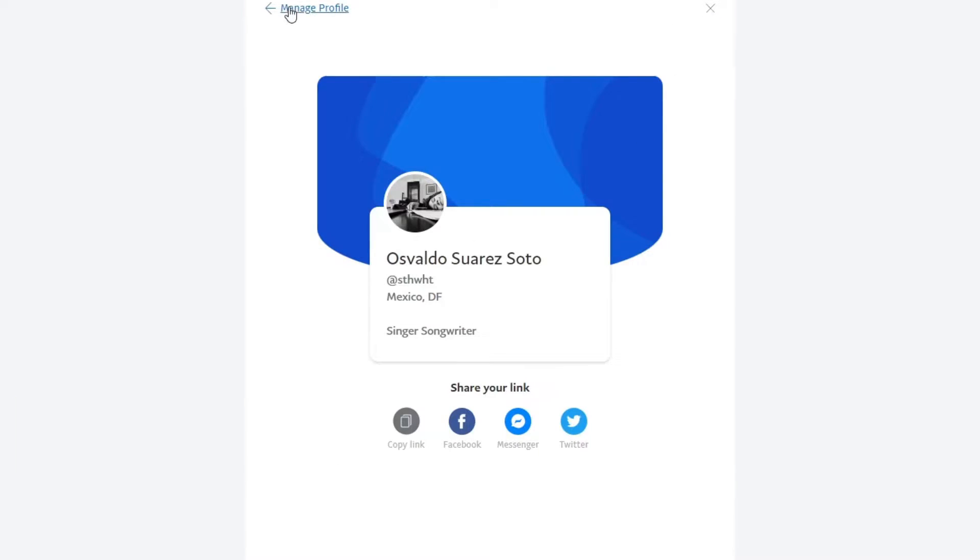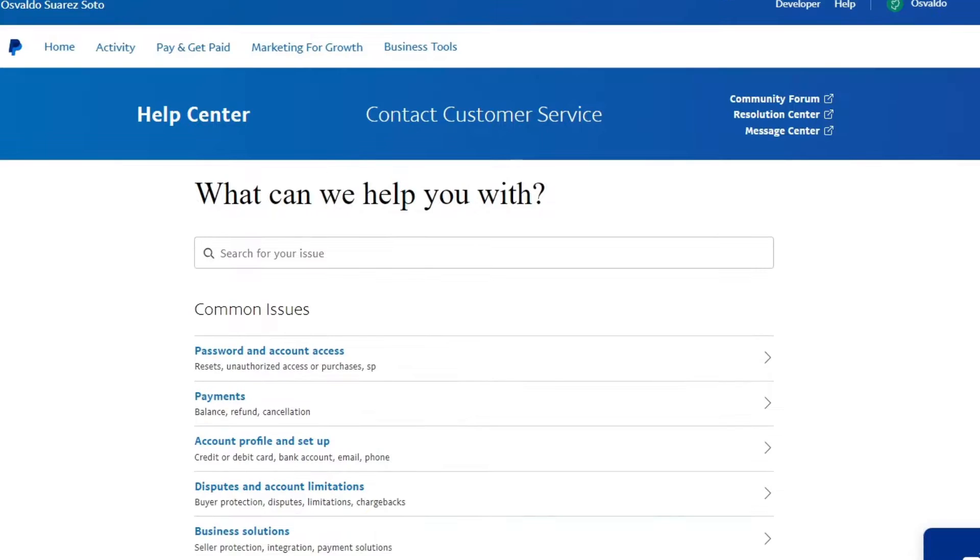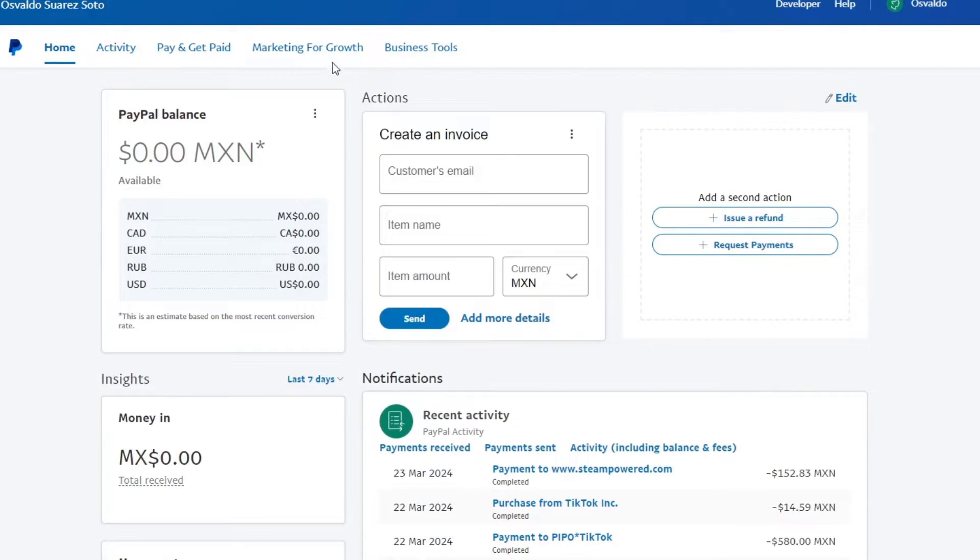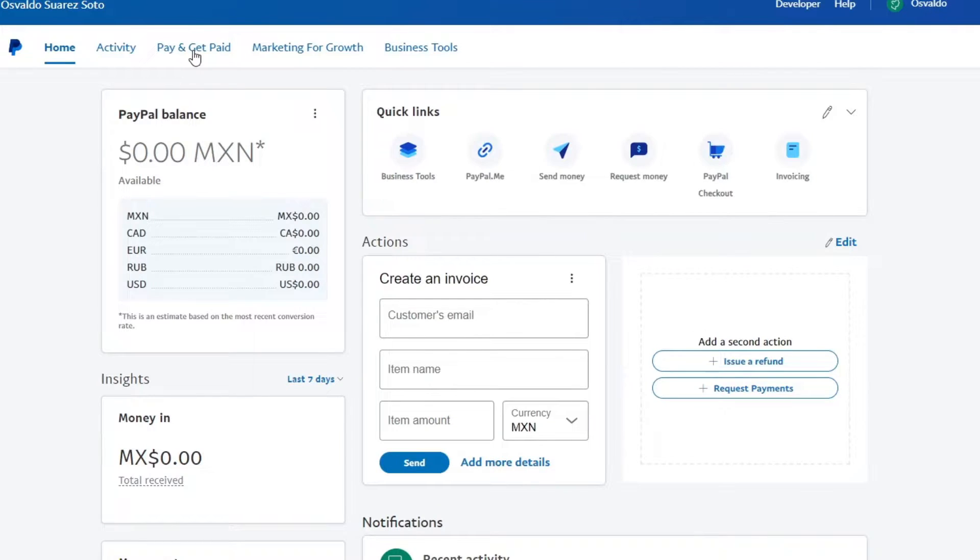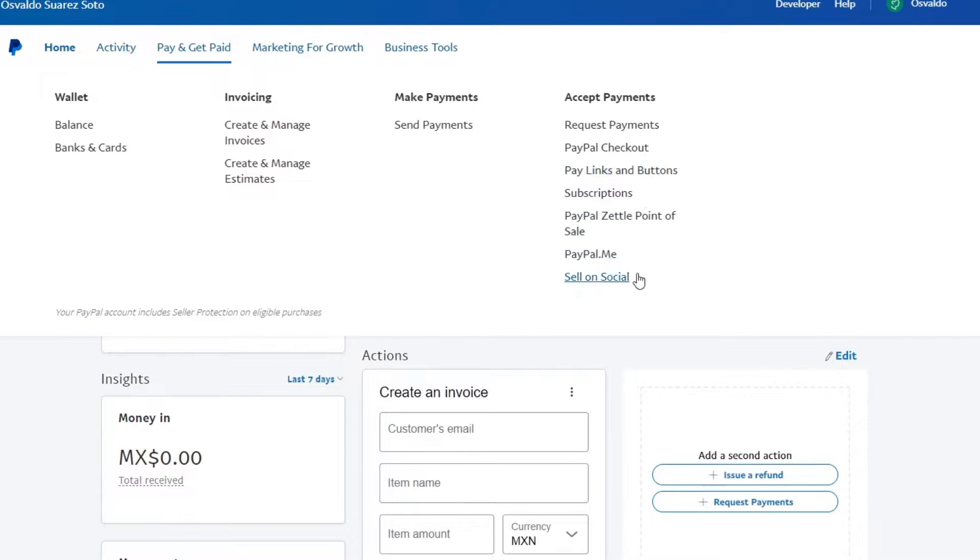Usually if you don't see this, you can always go back. Now if you don't see this, what I can suggest is to go back into your PayPal, go inside Pay and Get Paid once again, and here make sure that you have active the paid links, the button descriptions, and the sell on social.